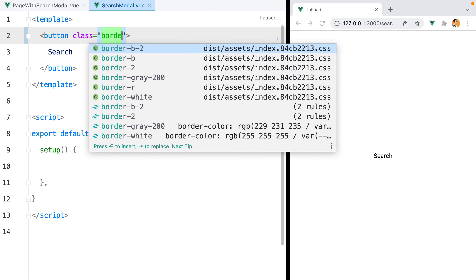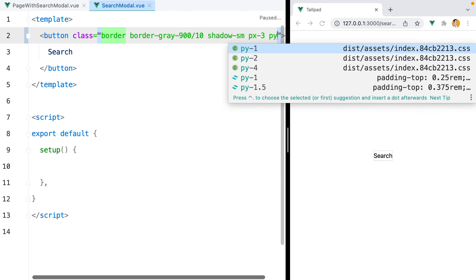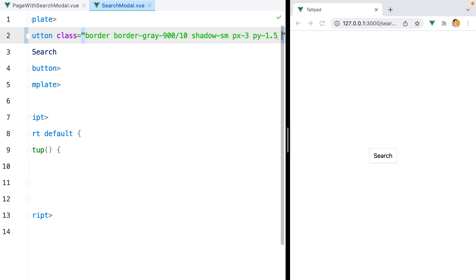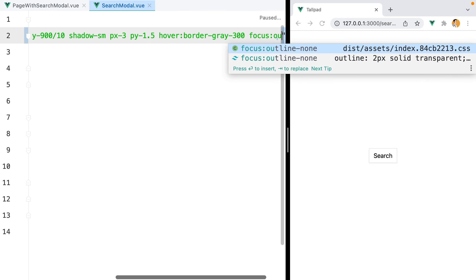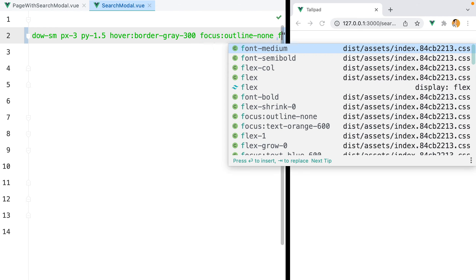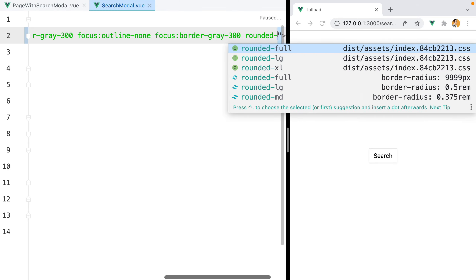We'll do border, border-gray-900 — this is of course too dark, but we can reduce the opacity to 10% by adding slash 10. Let's add some shadow, px-3 py-1.5 for padding. On hover we'll do border-gray-300, and then on focus we'll remove the default outline and set the border to border-gray-300. Let's also round it a bit using rounded-lg.